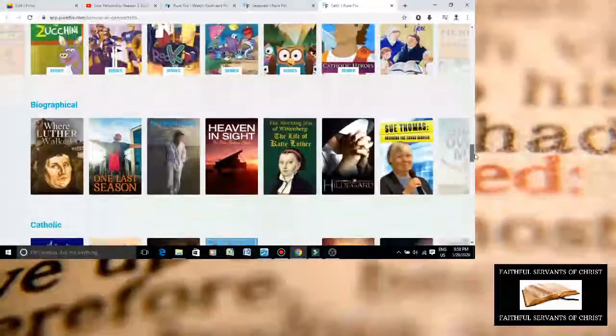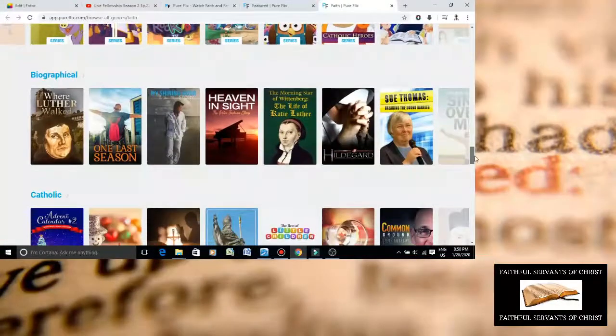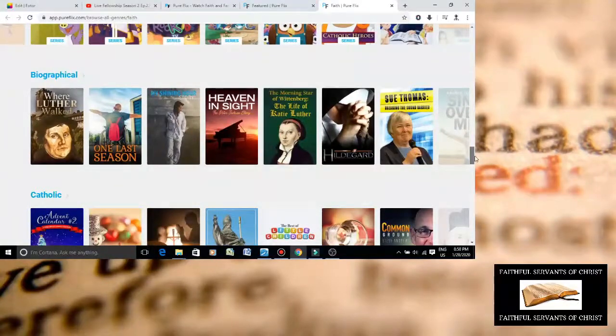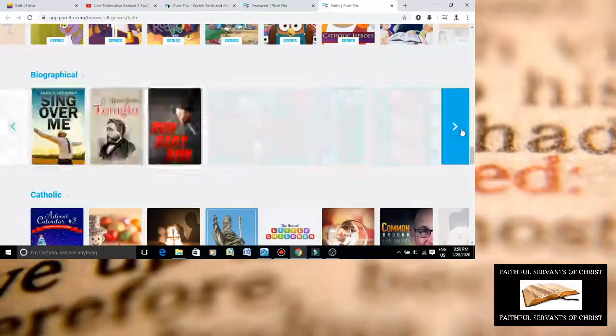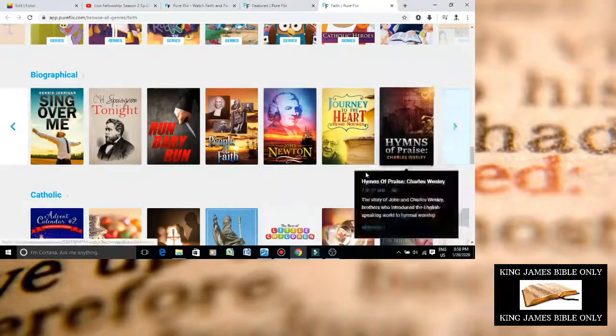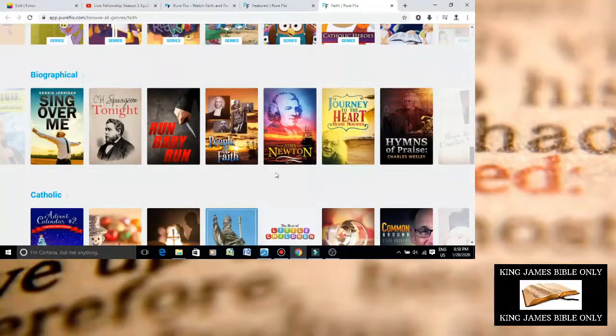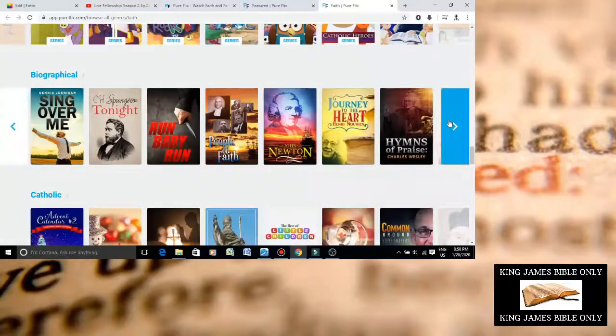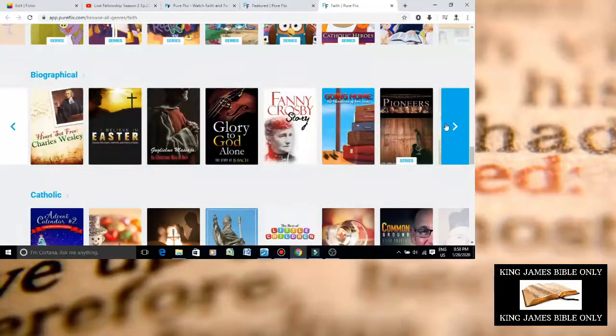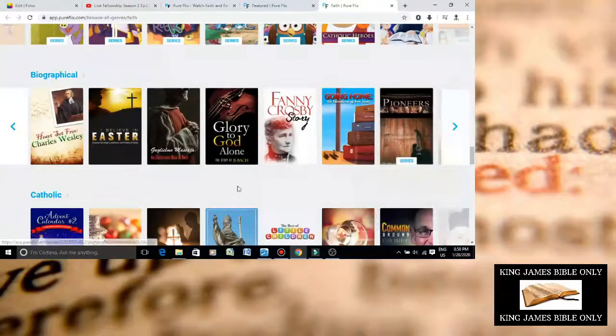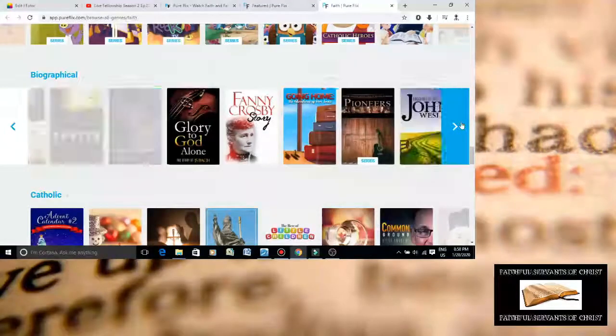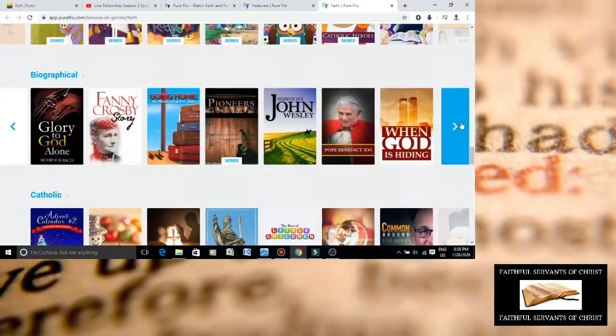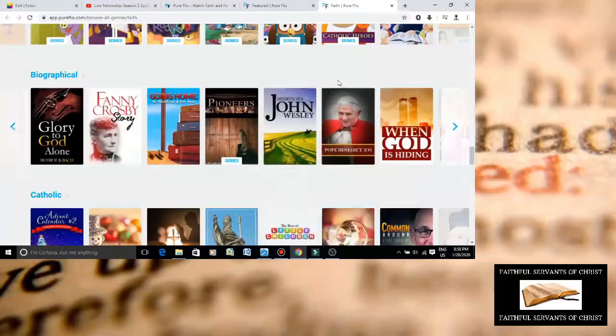Again, Roman Catholicism has nothing to do with Christianity. Roman Catholicism is a pagan cult. I saw some stuff here earlier. I forgot where it was. I forgot where I accidentally exited. Here it is. Pope Benedict.